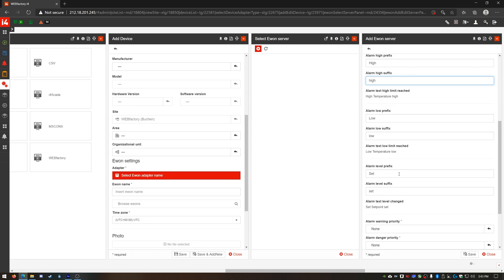This means that there would be four i4Connected events, high and low warning events and the extremes high and low danger events. The prefix and suffix are added to the alarm name and can be customized for high and low alarms but also for when the severity level of an alarm changes.